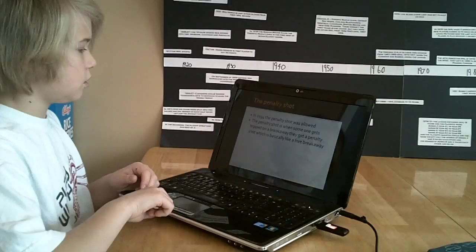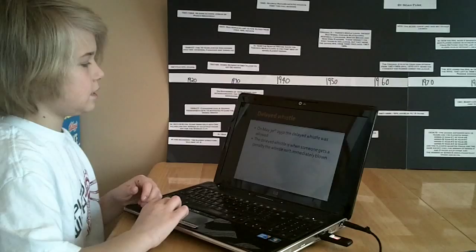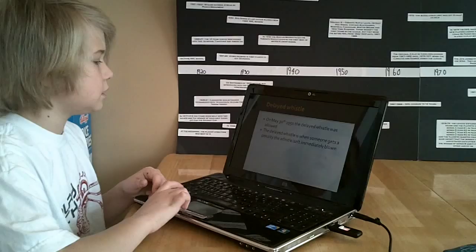On May 30, 1950, the delayed whistle was allowed. The delayed whistle is when someone gets a penalty, the whistle isn't immediately blown.